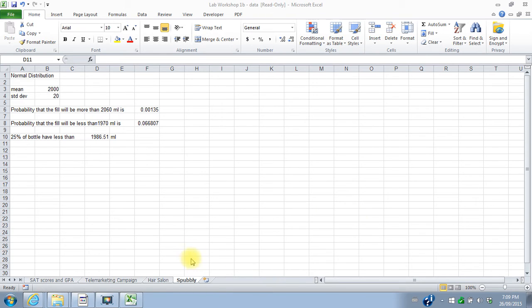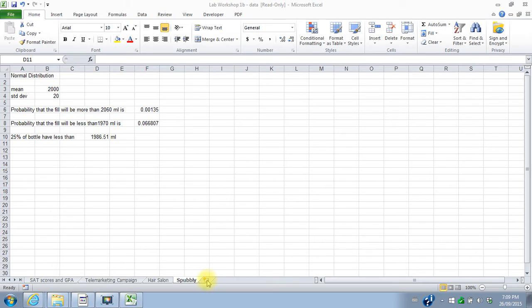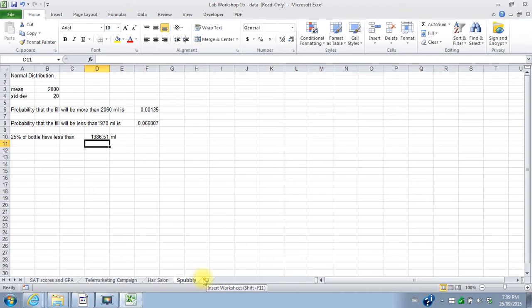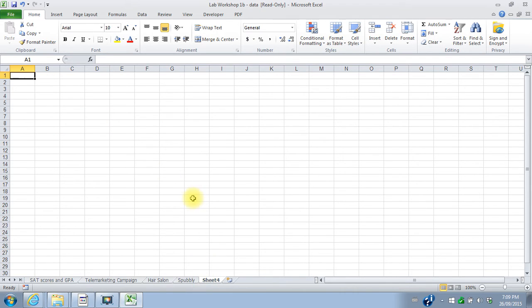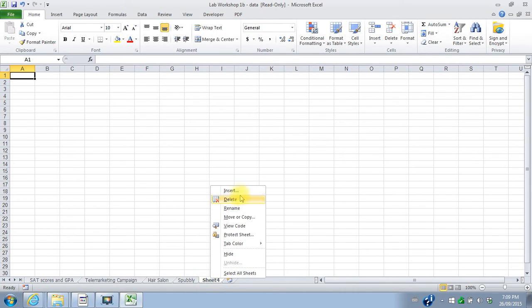This is actually an example of when you might want to use absolute references that only put the dollar signs on columns and on rows. So I'm going to start a new worksheet at the bottom here. We'll call it standard normal table.